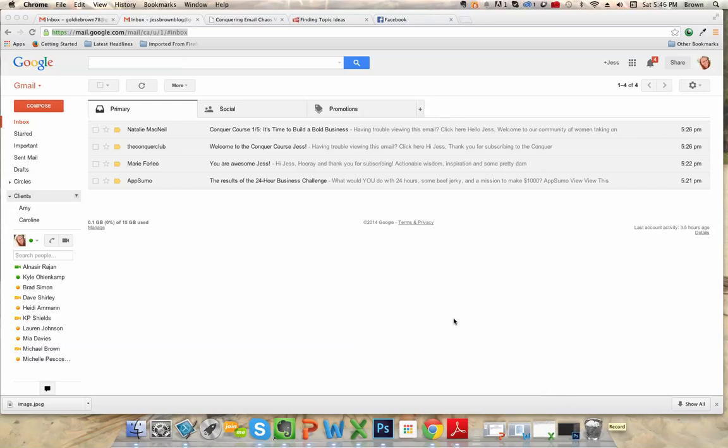Hey there, this is Jess Brown, and in this video I'd like to show you how to create folders and subfolders in your Gmail account.